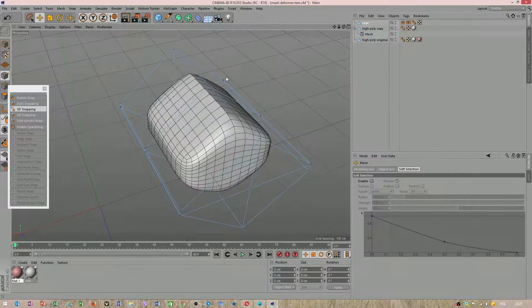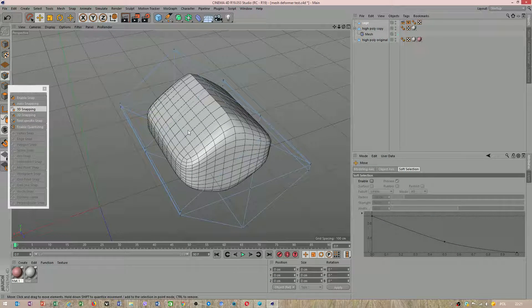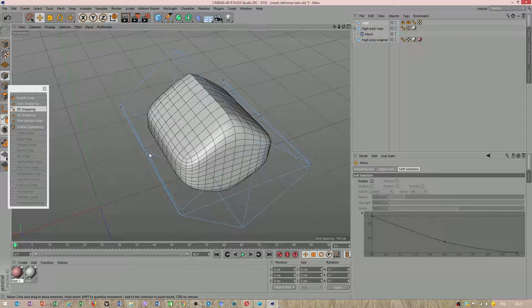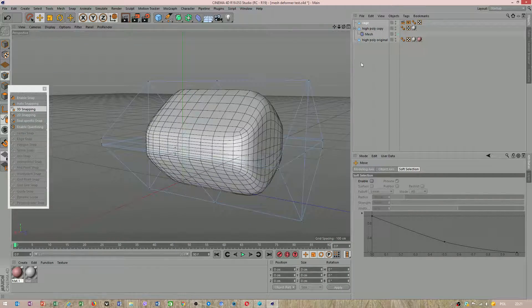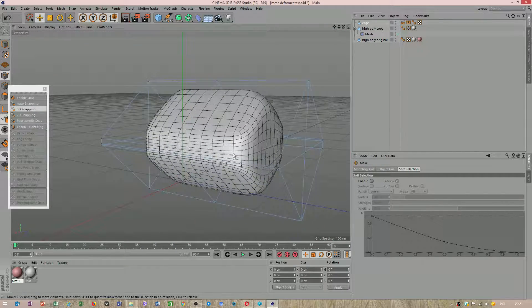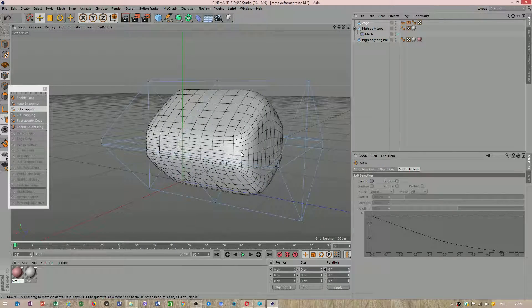Okay friends, we will create a model like this vault shape. We will use mesh deformer.